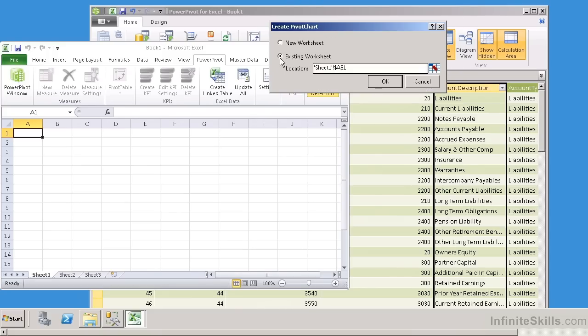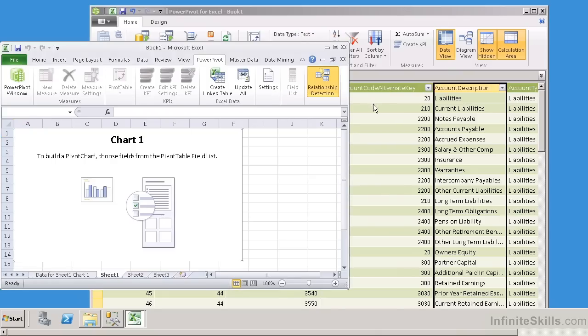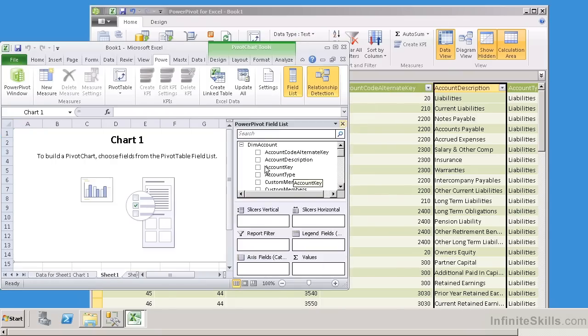And then over here it says these are the fields list, and I can get the vertical slices and the horizontal slices, and I can give filters and legends if I want.